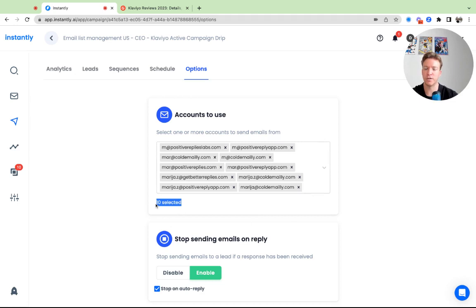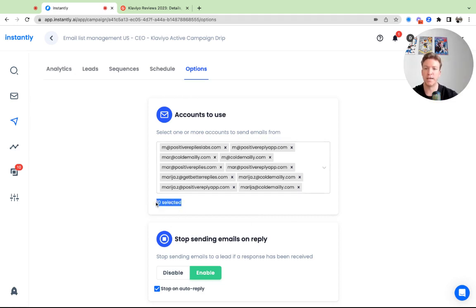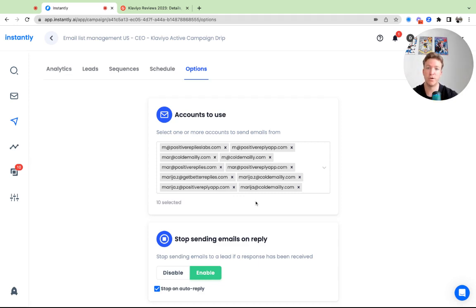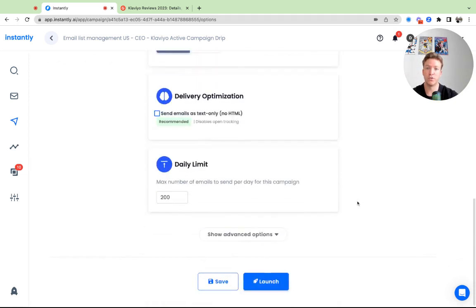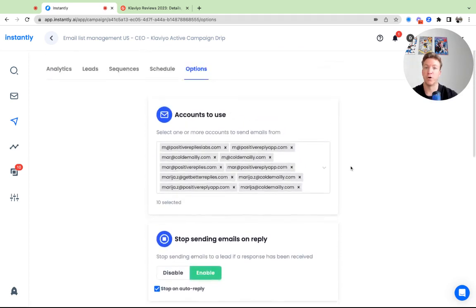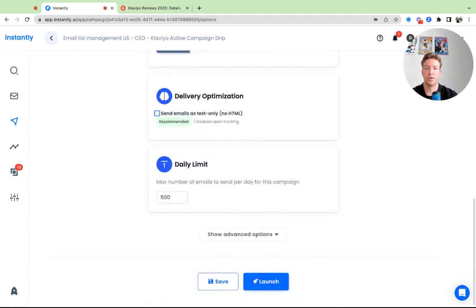And you can send 30 to 50 cold emails per day per inbox. So let's say you can send 50 cold emails per inbox. If you have 10, 10 times 50 is obviously 500 cold emails. So we could send, you know, 500 here in one day. And then we launch it. So let me just save this.